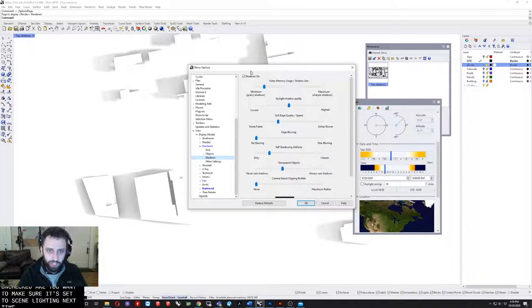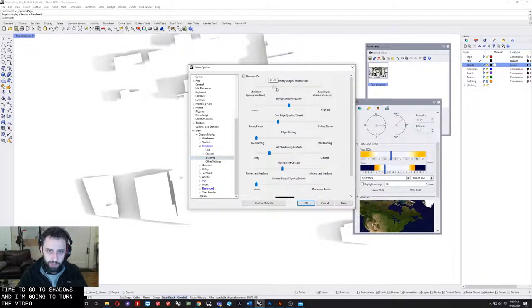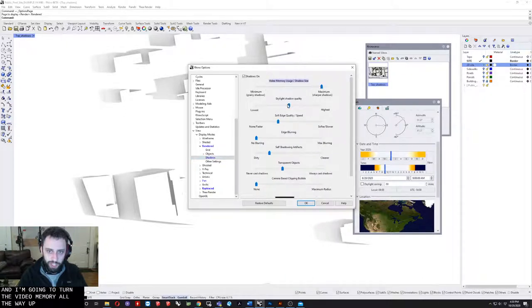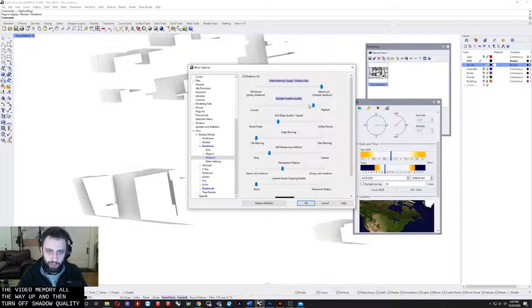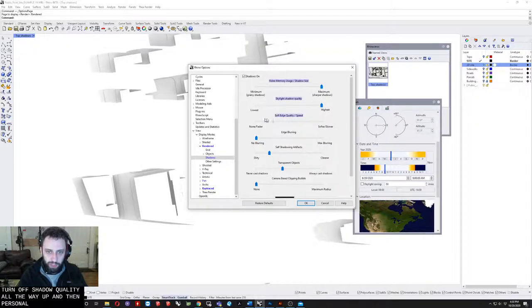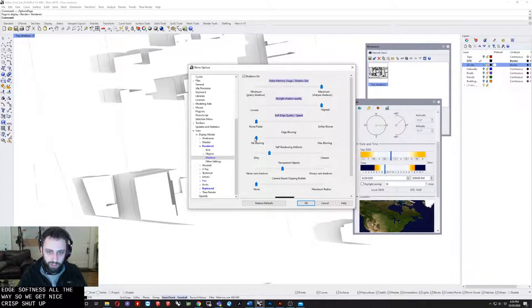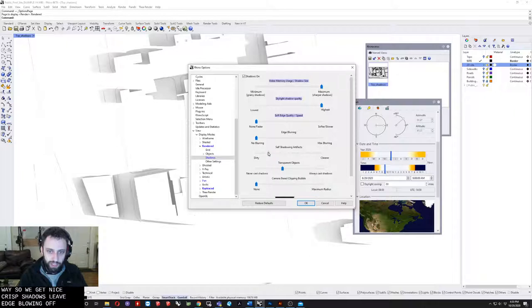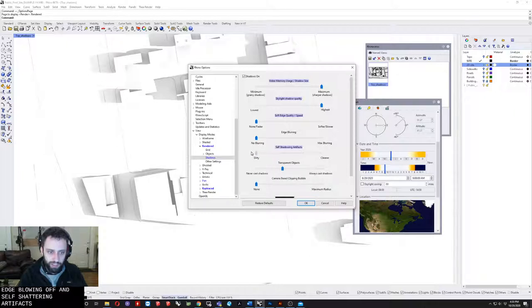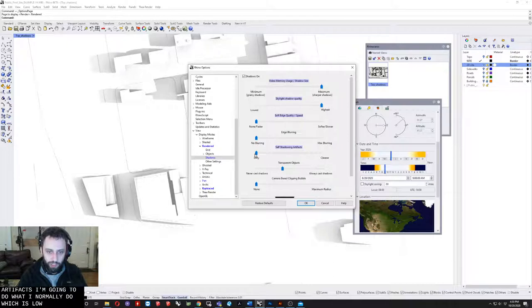Next I'm going to go to shadows and I'm going to turn the video memory all the way up and turn the shadow quality all the way up. Personal preference, but I'm going to lower the edge softness all the way so we get nice crisp shadows and leave edge blurring off. Self-shadowing artifacts I'm going to do what I normally do, which is lower it all the way and then bump it up until it looks clean.